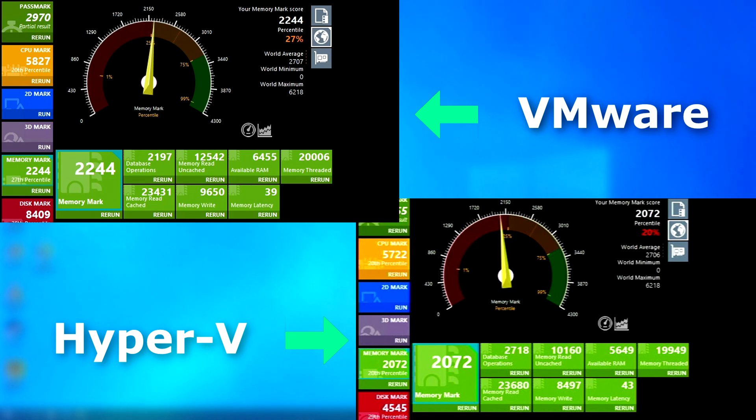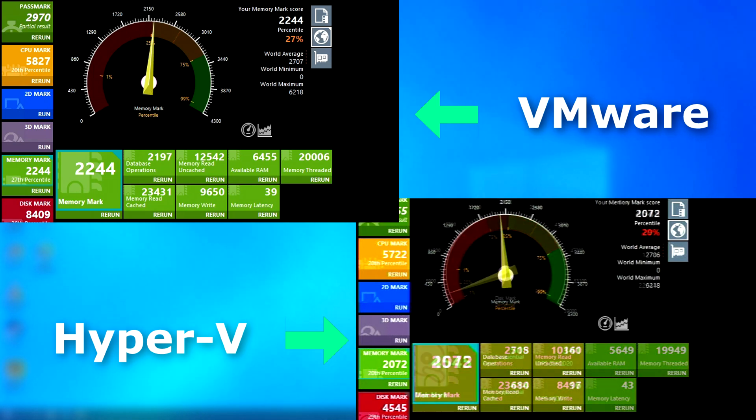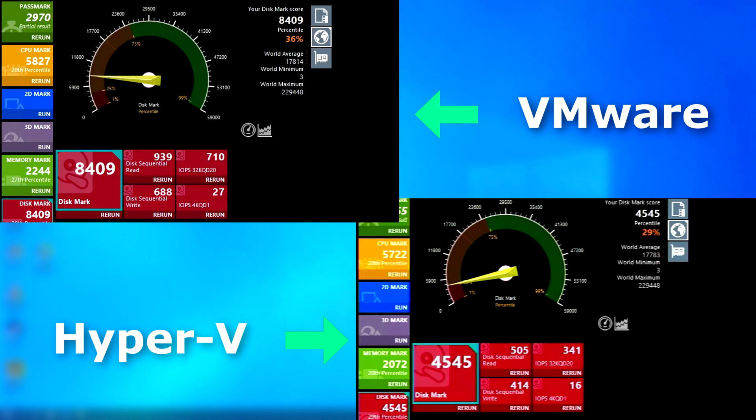In the memory test, VMware again pulled ahead, but only slightly. But in the drive bench, VMware definitely took the win, performing nearly twice as well as Hyper-V.